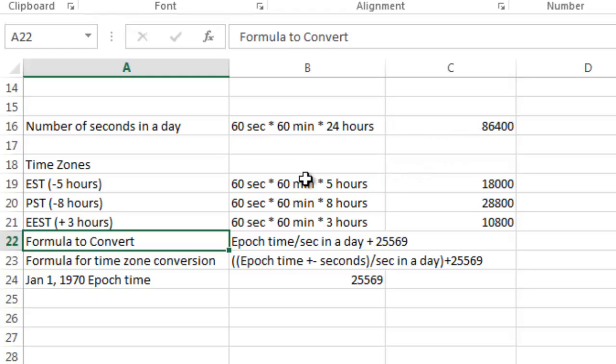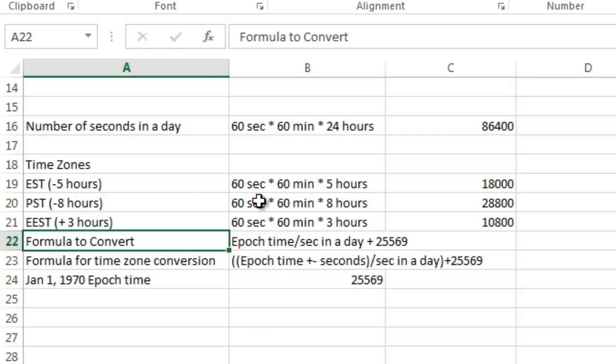And then also when we talk about time zones and we adjust for time zones, I looked at the difference. Eastern standard time is 5 hours difference from GMT time, so that's 60 seconds times 60 minutes times 5 hours, or 18,000 seconds.